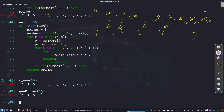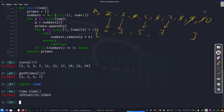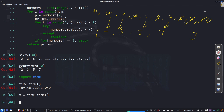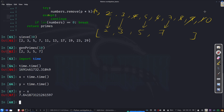To time the code, we use the time module: import time. The time.time() function gives the current time in seconds relative to a fixed point in the past. For example, save x = time.time(), wait a few seconds, then y = time.time(). y minus x gives the elapsed seconds — about seven seconds in the example.